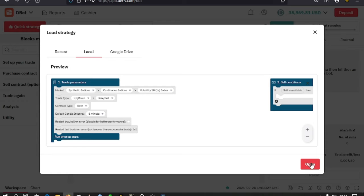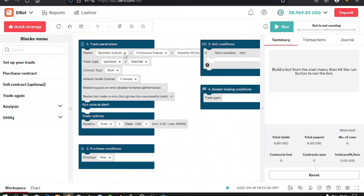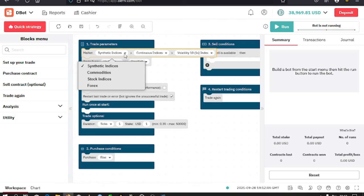Up here, you need to make a few changes: selecting the market type, the time, the default candle intervals, the trade options, the stake, the Martingale (depending on whether the bot you're using has a Martingale option), the take profit, and such things. For the purposes of this video, we're just going to make a few changes.